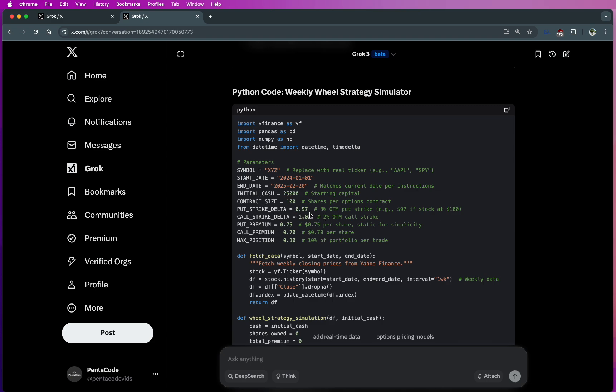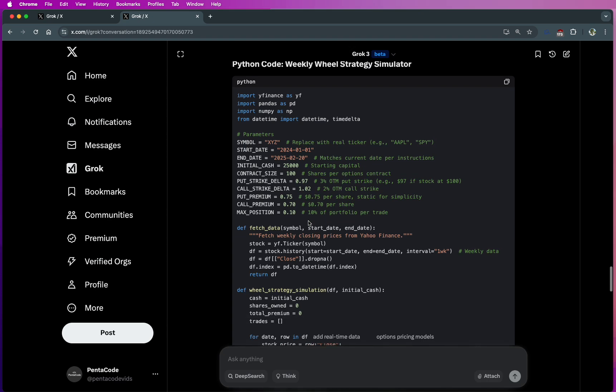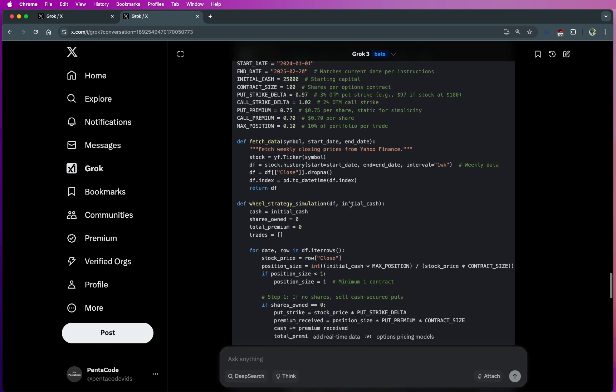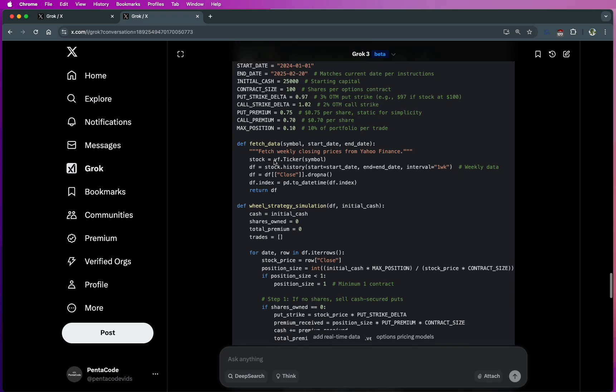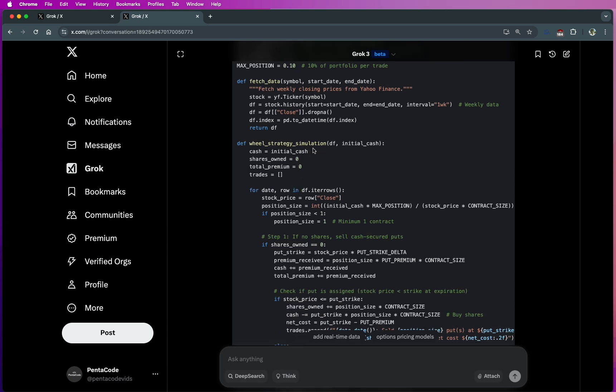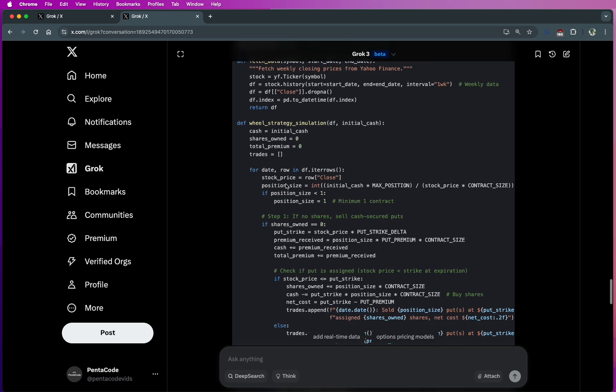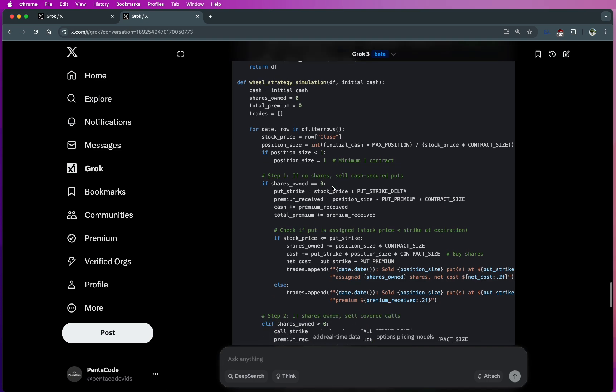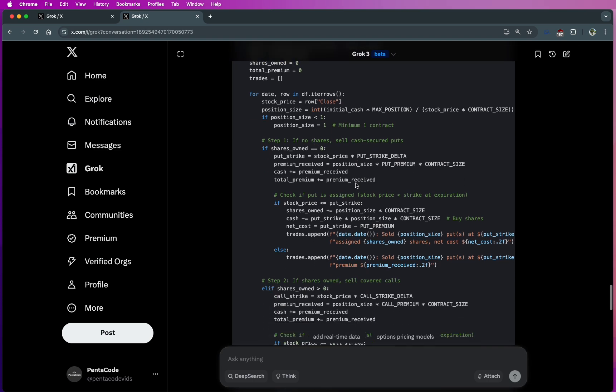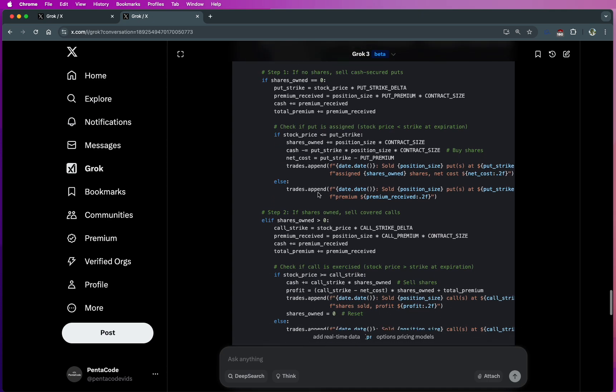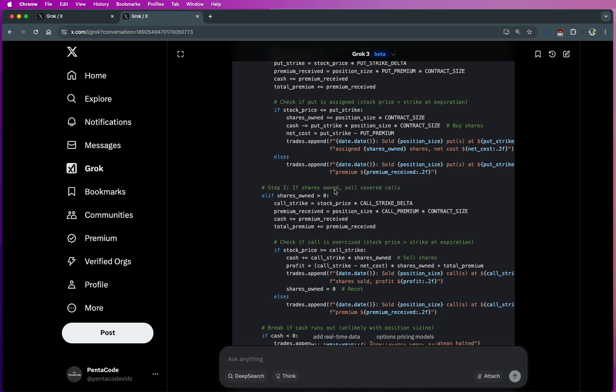And then it's trying to do max position, so 10% of portfolio. So it's implementing risk mitigation in the strategy as well. It looks like it's grabbing fetch data for a particular symbol with start date, end date. So it's grabbing the data for the stock. And then it's doing the wheel simulation here. If you don't have any shares in your account, you sell cash-secured puts. If the put is assigned, then you hold it or you start the call. That's usually how it goes. So it says if the shares are owned, then you sell covered calls, which is right.